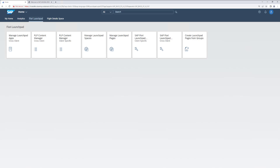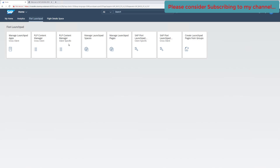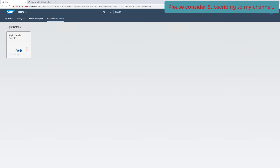In our previous video we saw how to navigate the different options available in the Fiori Content Manager tool. In this video we are going to see how we can use those options to identify an issue with one of the Fiori tiles. Our use case for this demo is the 'Flight Detail Space' KPI tile we created in previous videos, which is not loading properly.